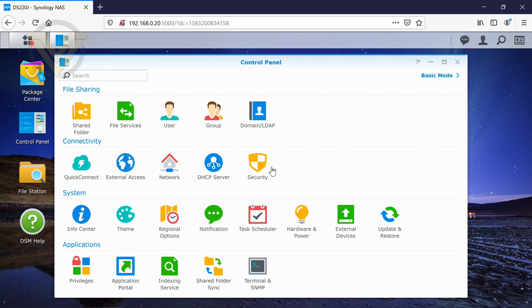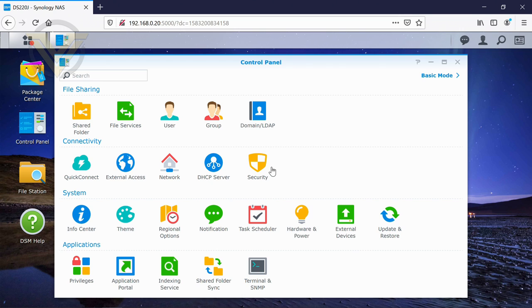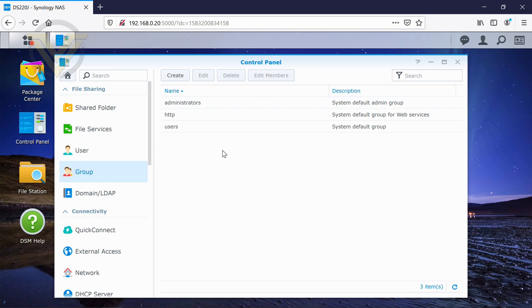If we just go back into the control panel, just kind of have a look at a few other options that are available. Users, we've obviously seen these already. User groups. Now there are three groups which are already created. And you can create your own.